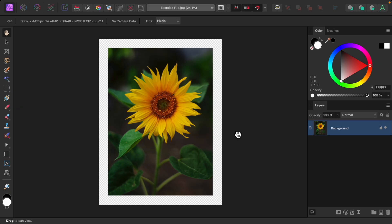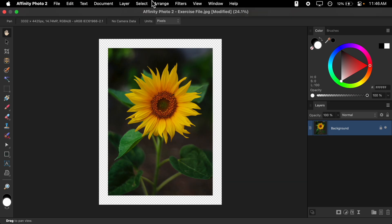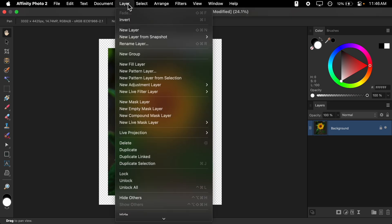To fill this border with a color, all we need to do is go back up to the top, this time go to Layer, New Fill Layer.